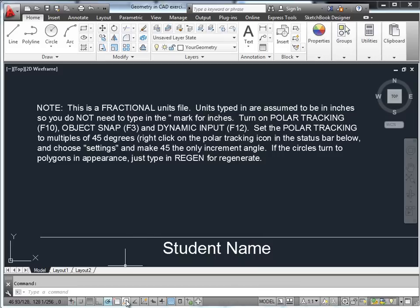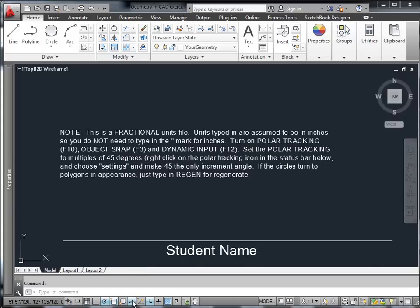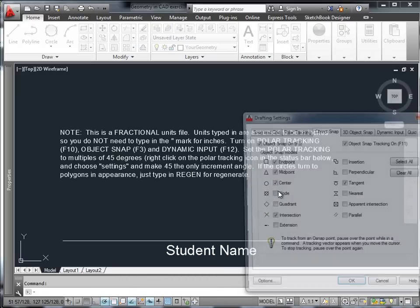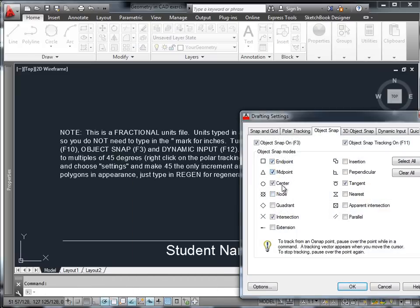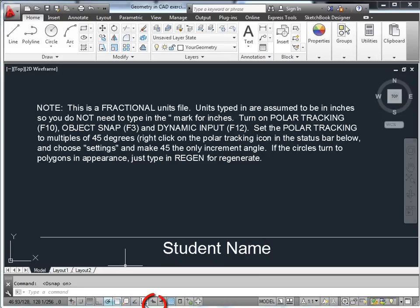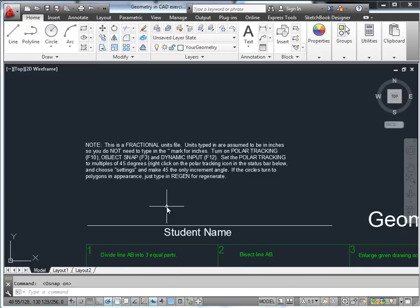We can also turn on object snap. With object snap turned on, we'll take a look at settings and we see that we have endpoint, midpoint, center, intersection, and tangent turned on for the sake of this exercise. We'll also turn on dynamic input. So just those three options are turned on down in the status bar.